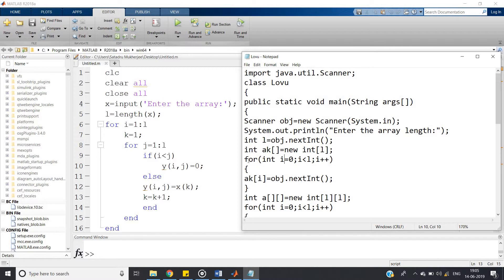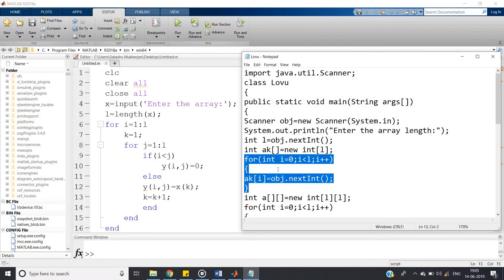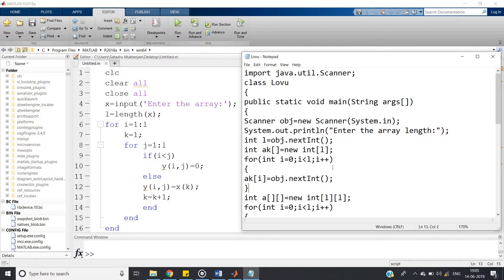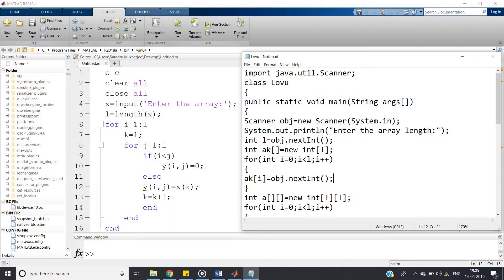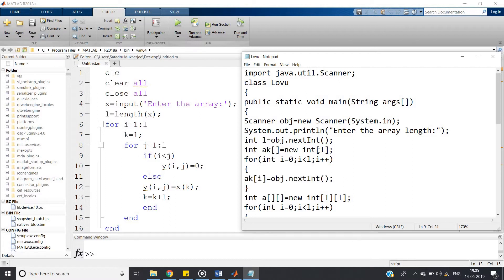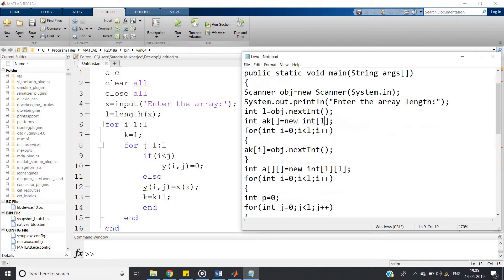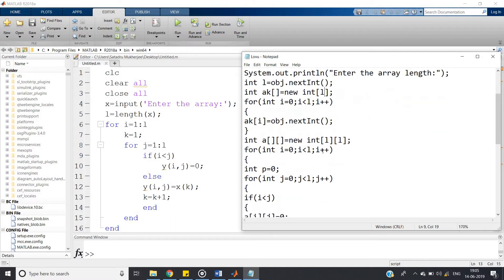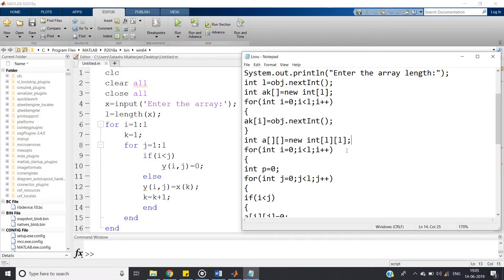Then we have taken input from the user. For int i equal to 0, i less than l, i plus plus, a[i] equals obj.nextInt. We have defined our array k of int of length l. Then as our output will be a square matrix of l cross l, so we have defined one empty matrix of l cross l.